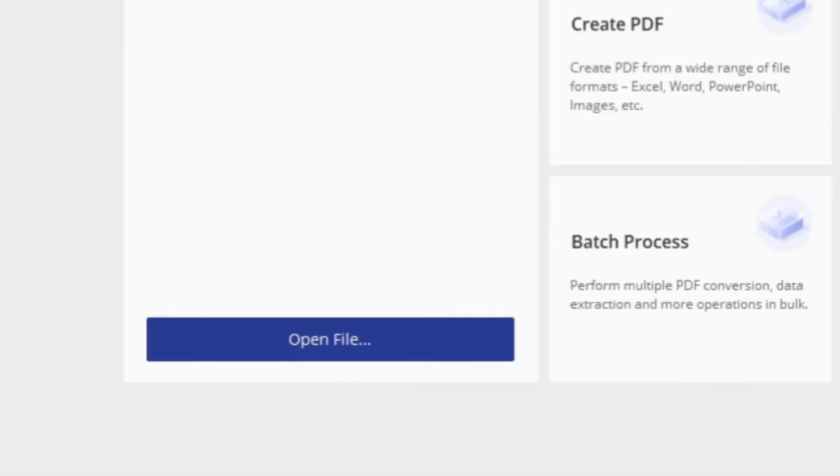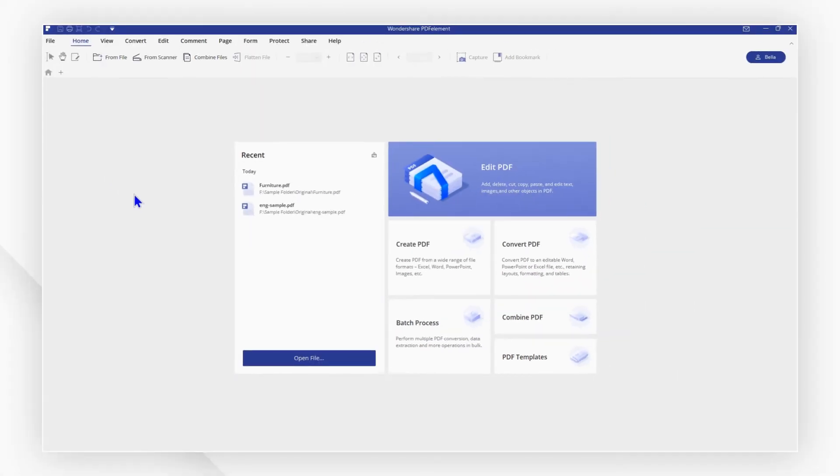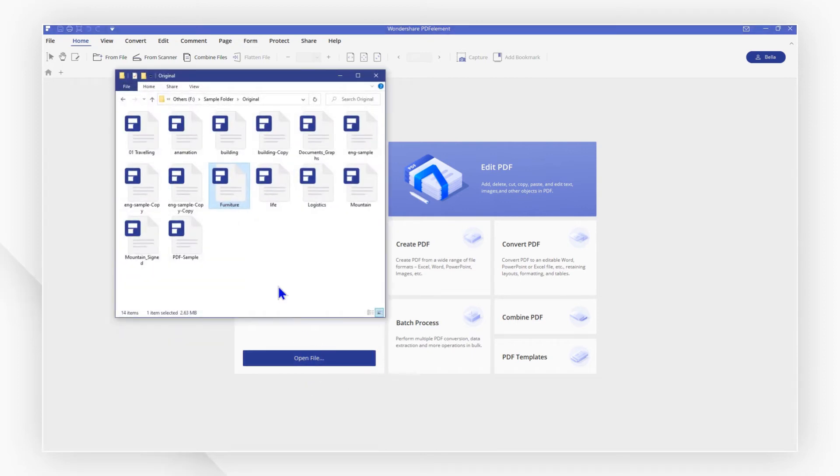First, launch PDF element and click Open File to open the file or you can drag and drop to open it quickly.